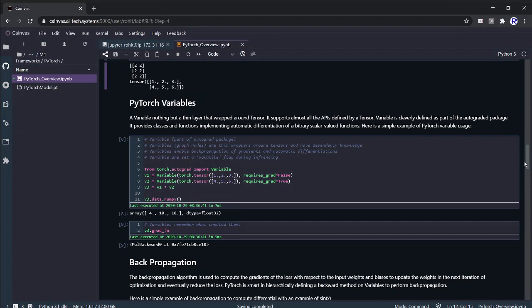PyTorch variables are somewhat different from tensors — think of them as a wrapper layer around tensors, like a superclass in Java. Most of their underlying methods come from PyTorch tensors, and variables support almost all the APIs defined by tensors.